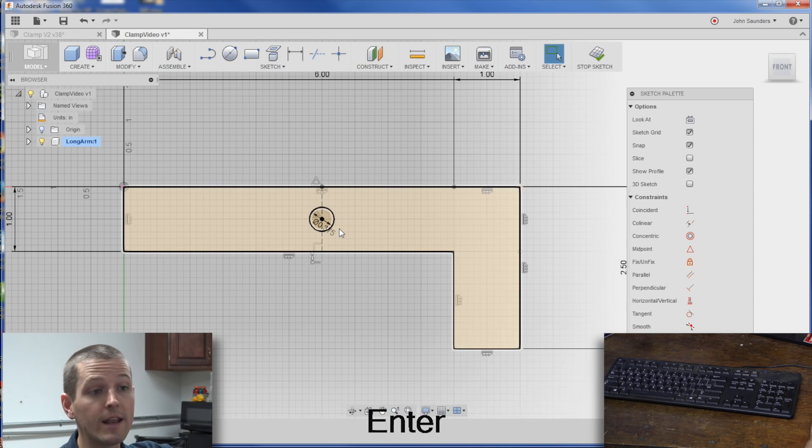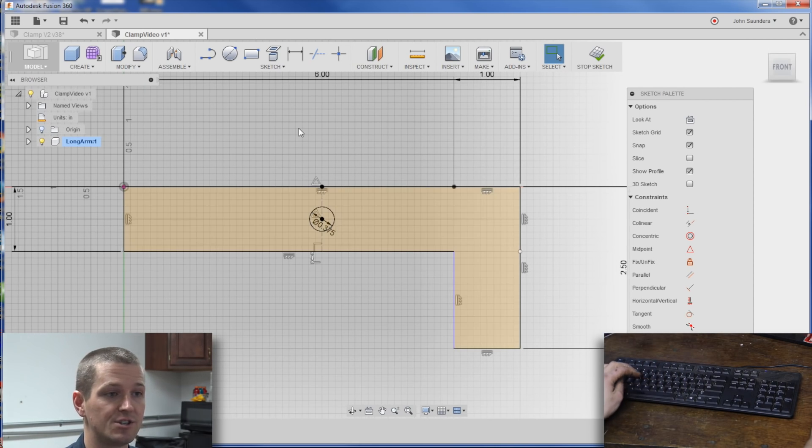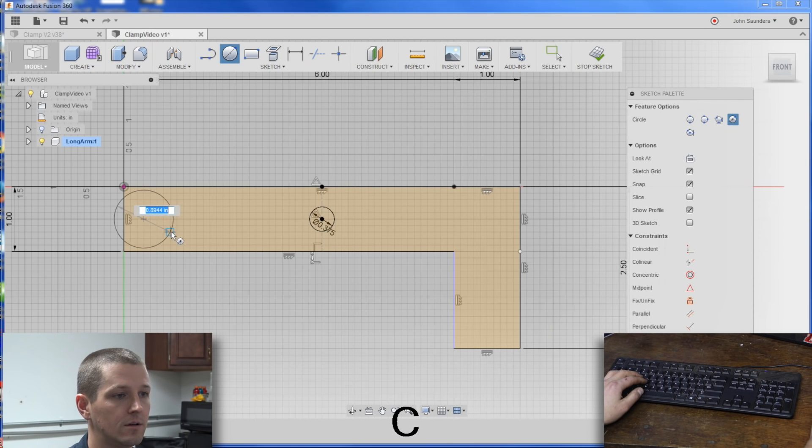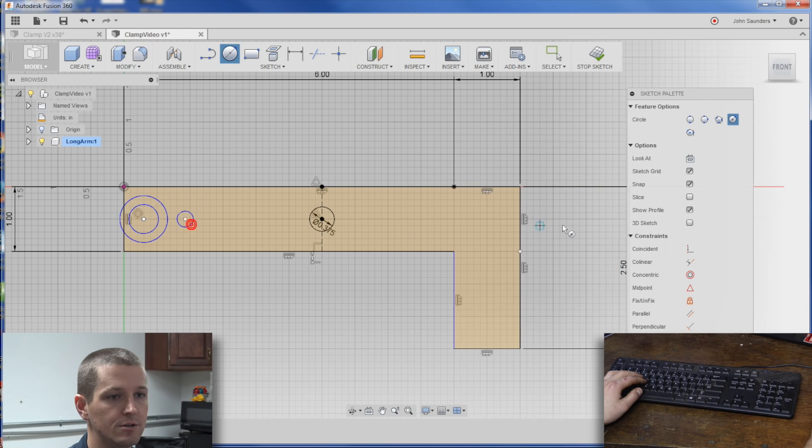Now I happen to know we need a bunch of circles around this part, so let's just go ahead and bang those out. Not going to worry about their dimensions just yet. We will come back to all that.